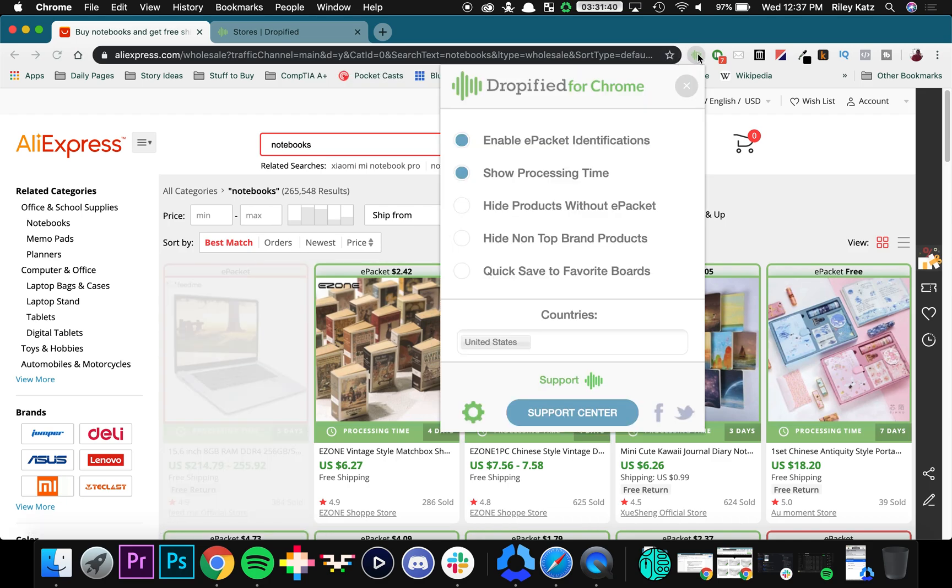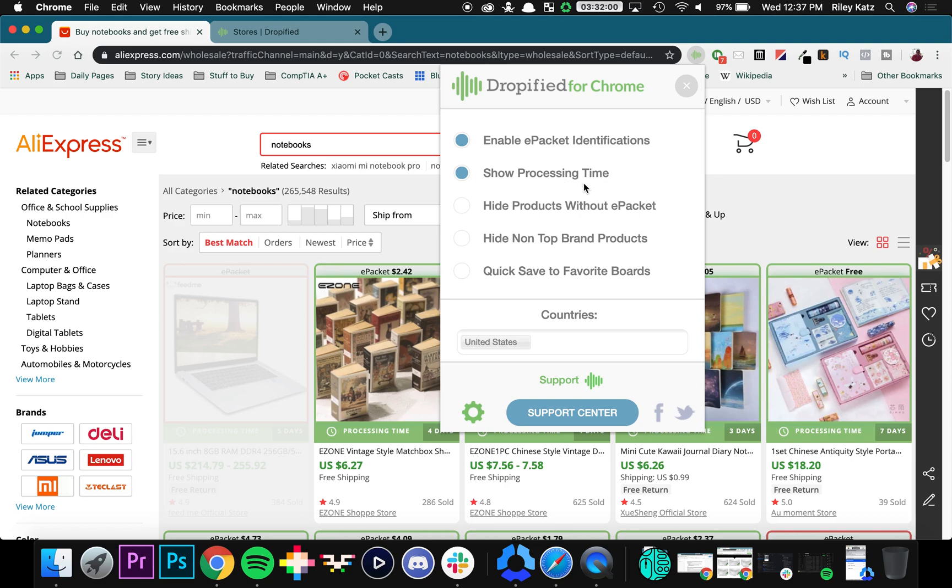So if you open up Dropified's extension right here, you can choose from a bunch of different options. By default the e-package shipping identification is on. Like I said, right here you can see it says show processing time, that way you can tell customers how long it expects for them to leave the shipping facility.